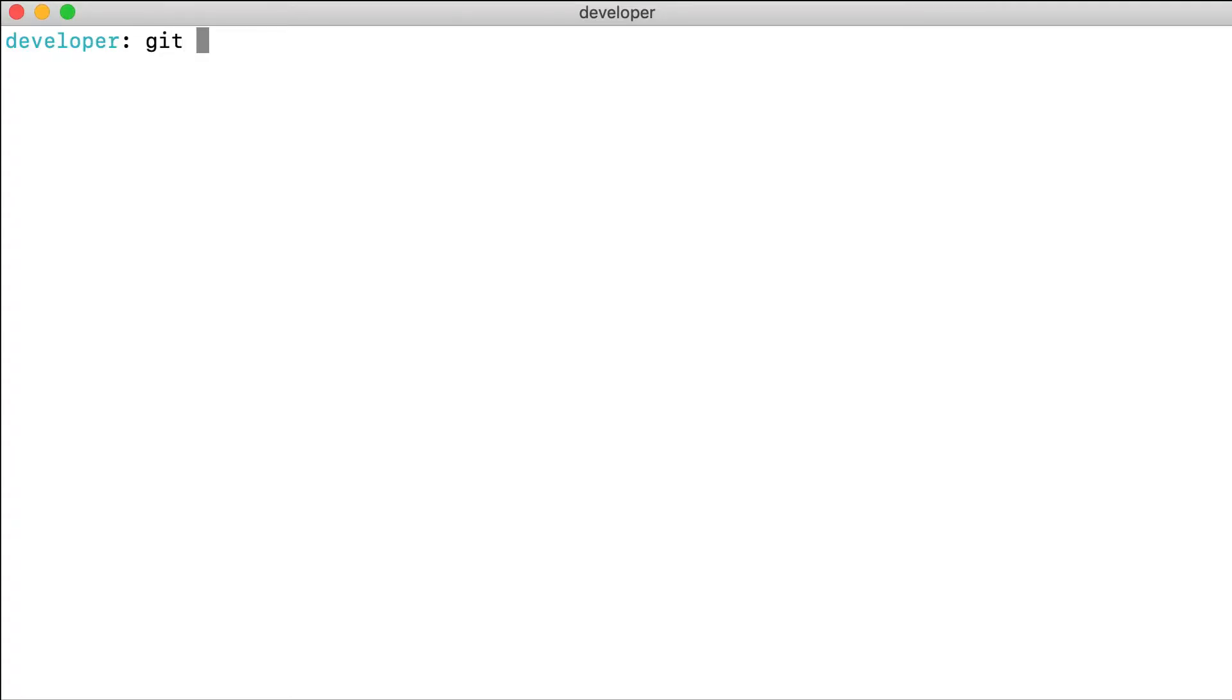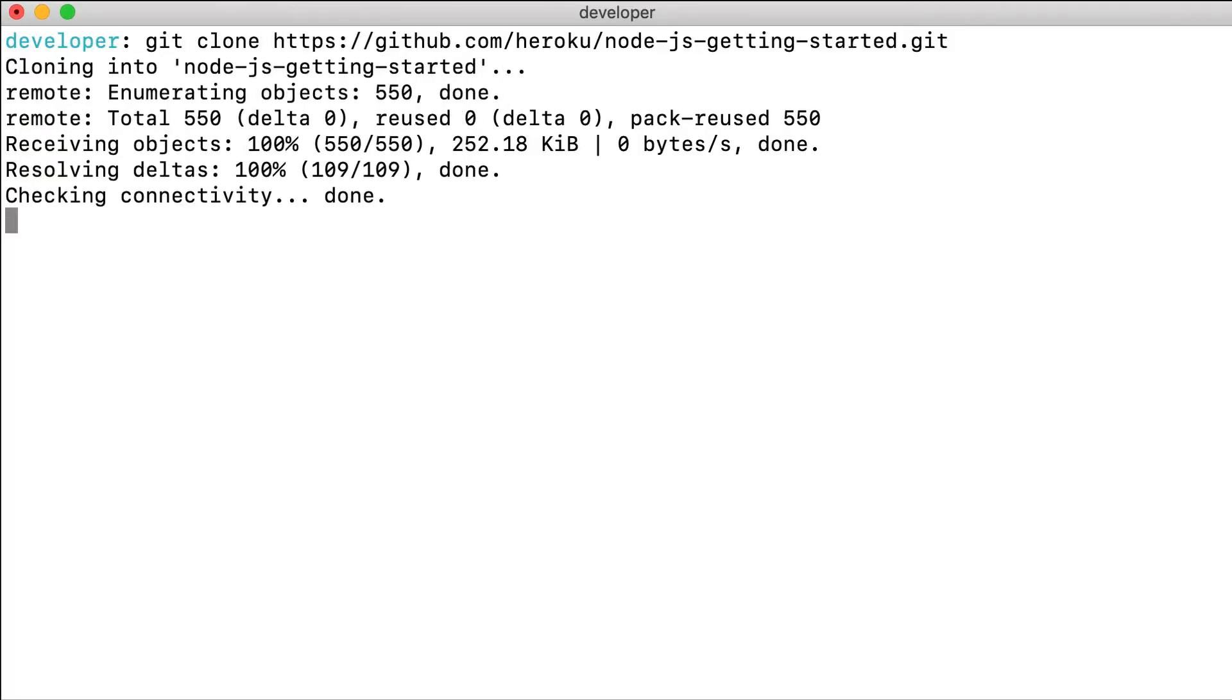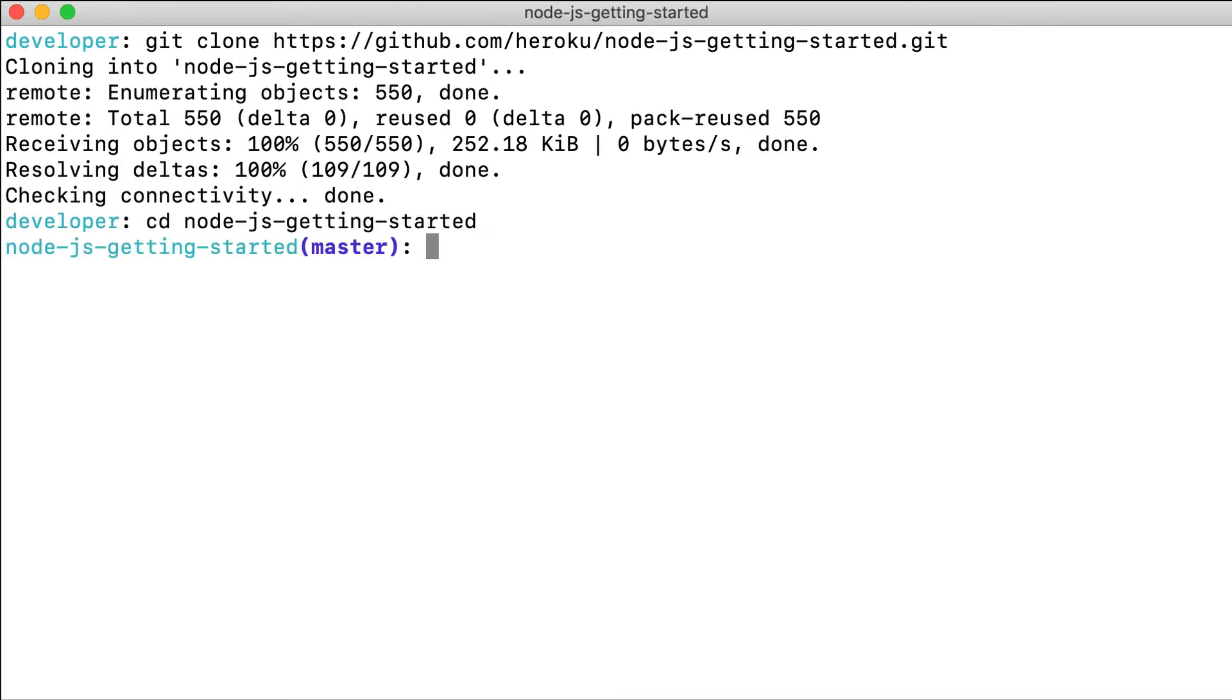Heroku's longest supported deployment method uses git. Here, we clone an example Node.js application, giving us a local git repository.